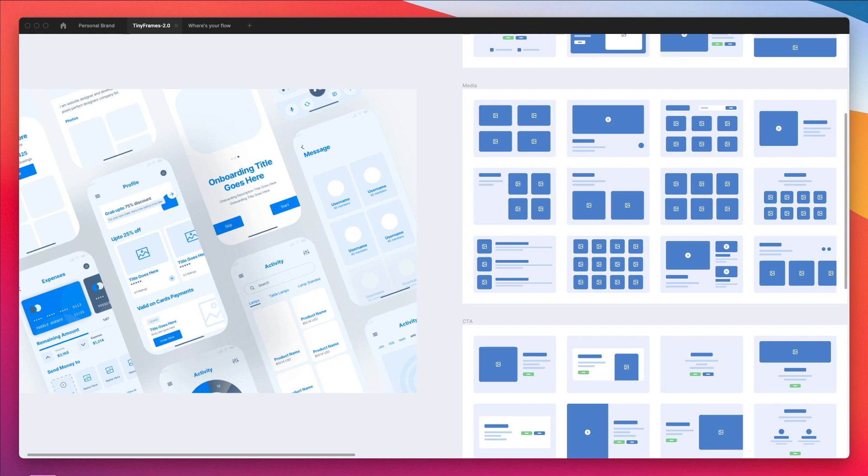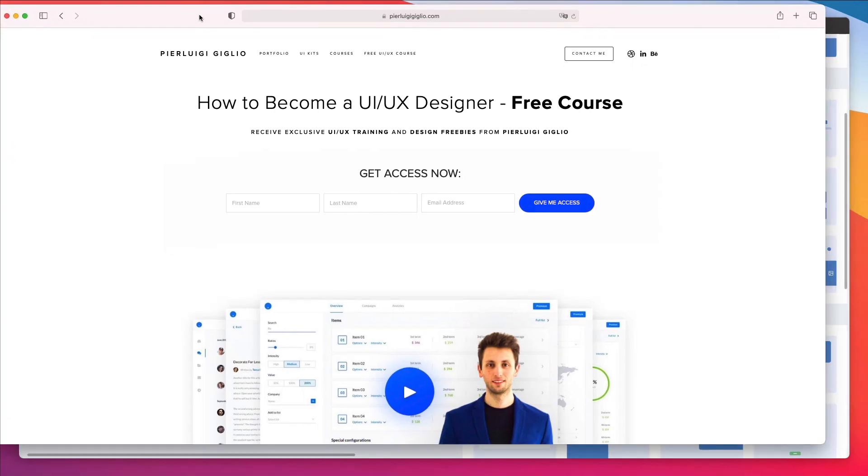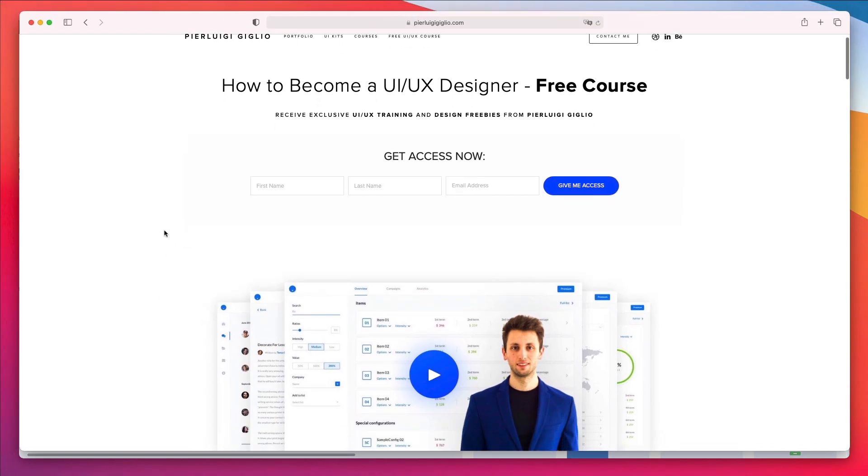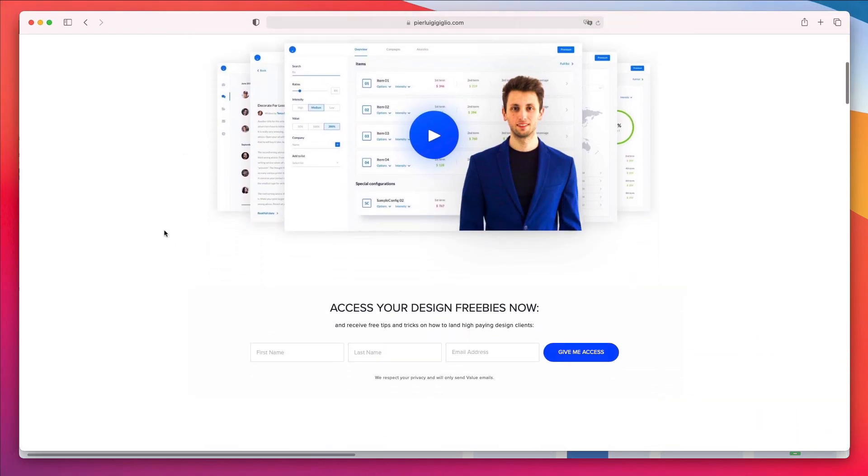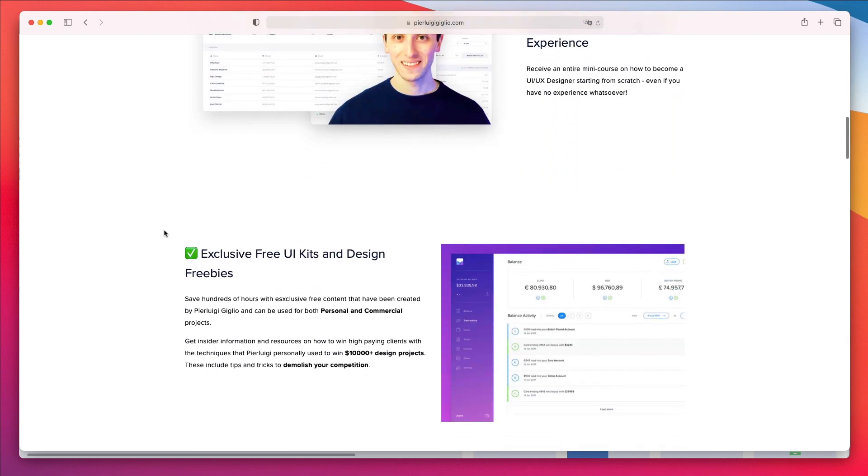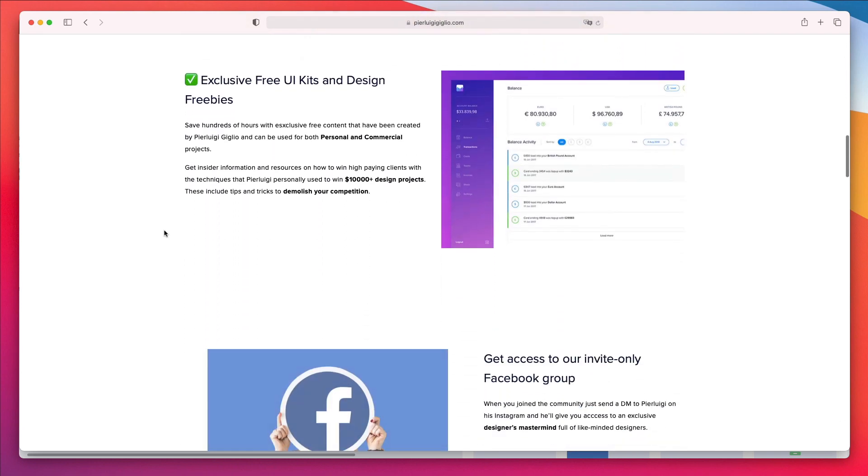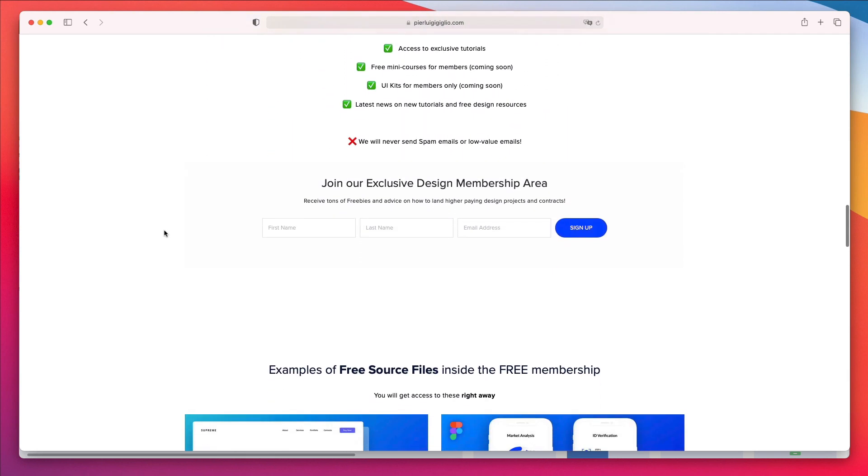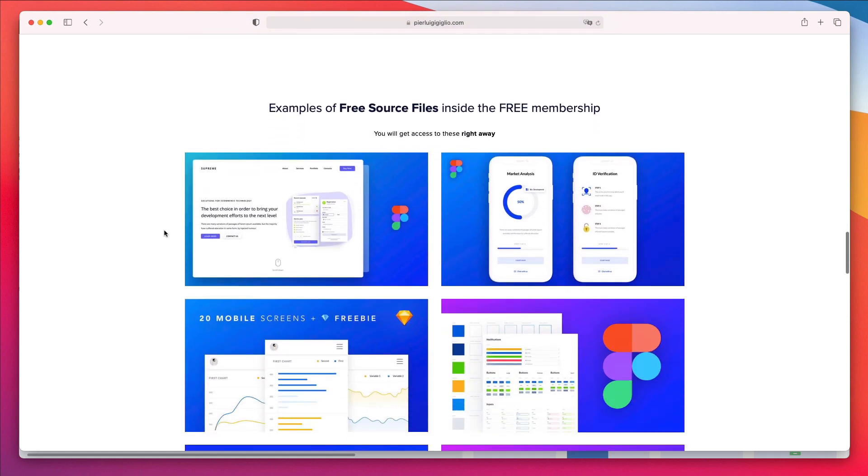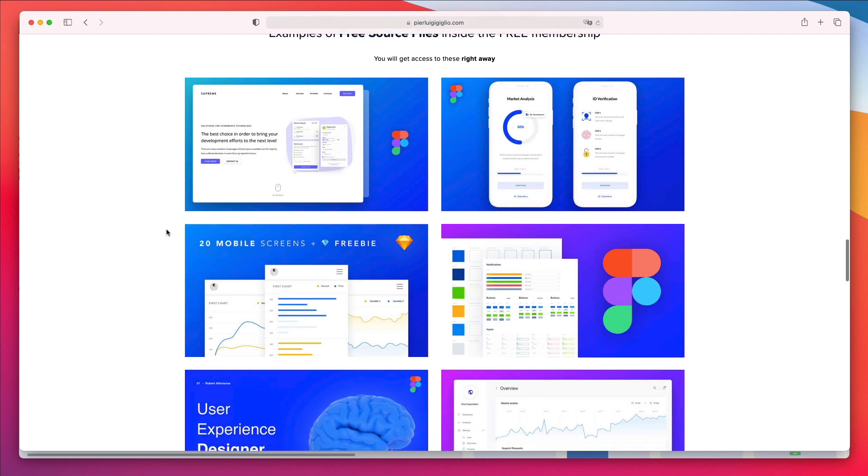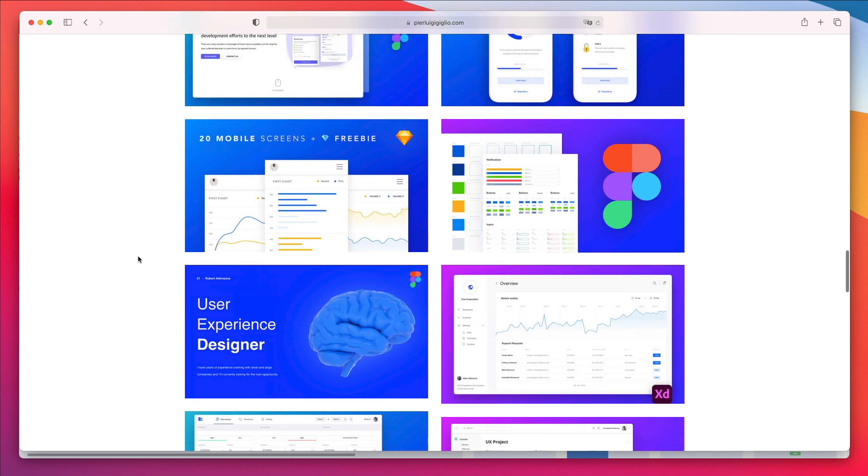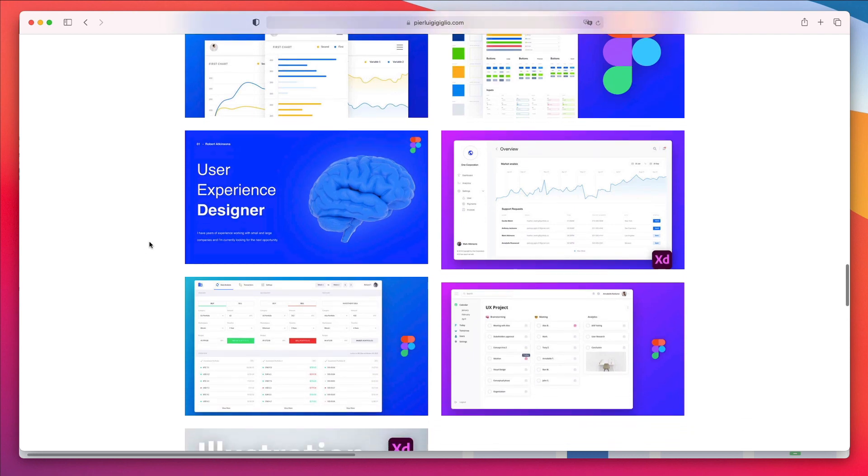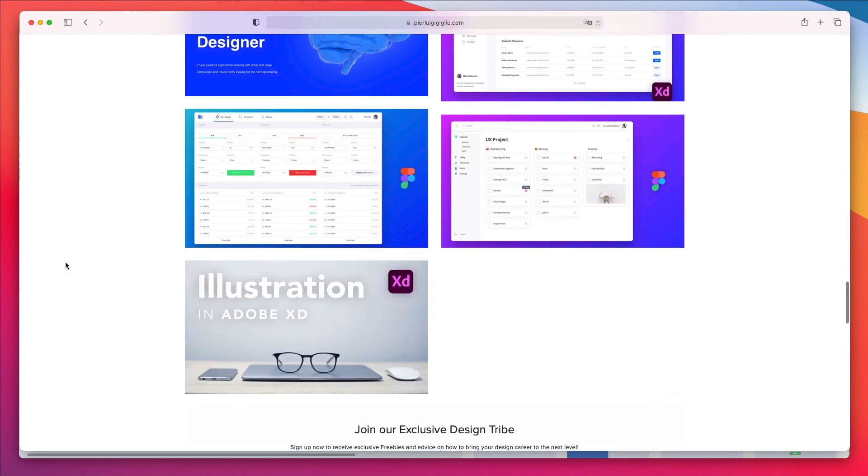I hope this video is helpful. Before we leave, I want to remind you that I recently launched a course on how to get started in UI/UX design, and it's completely free. In this course, I'm sharing my experience of over eight years as a UI/UX designer, along with free source files from the Figma, Sketch, and Adobe XD tutorials. Feel free to check it out if you're interested in some freebies, and I'll see you in the next video.